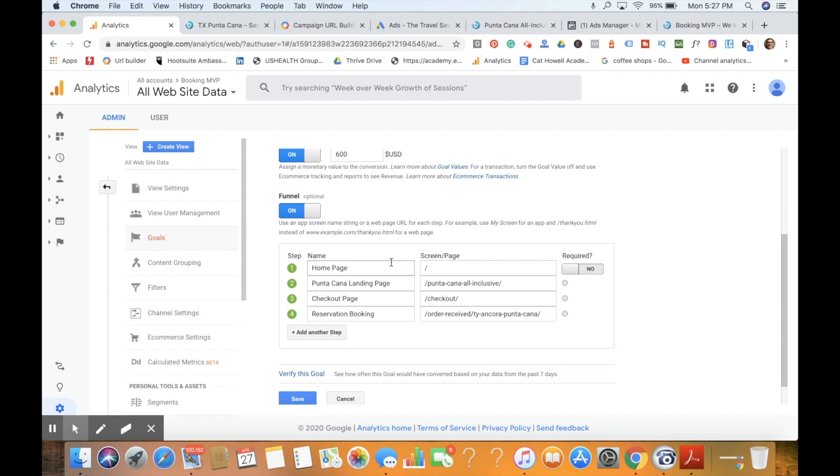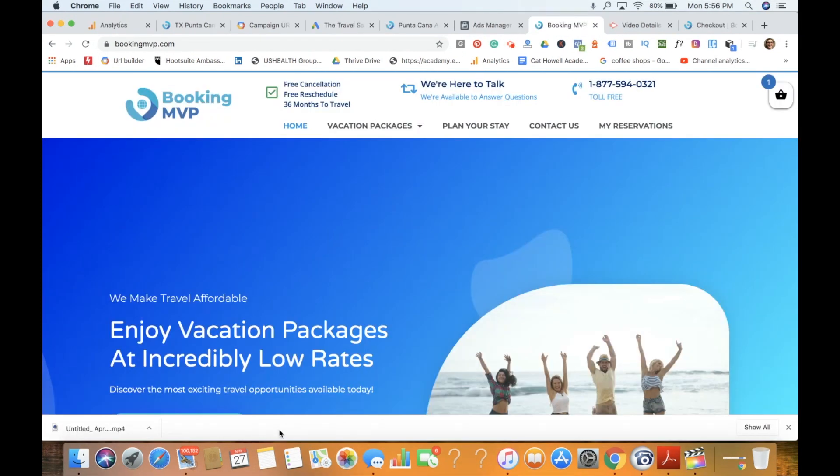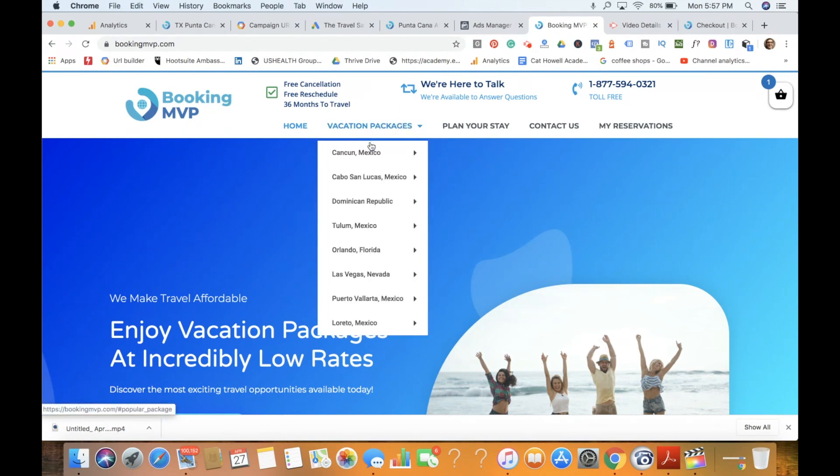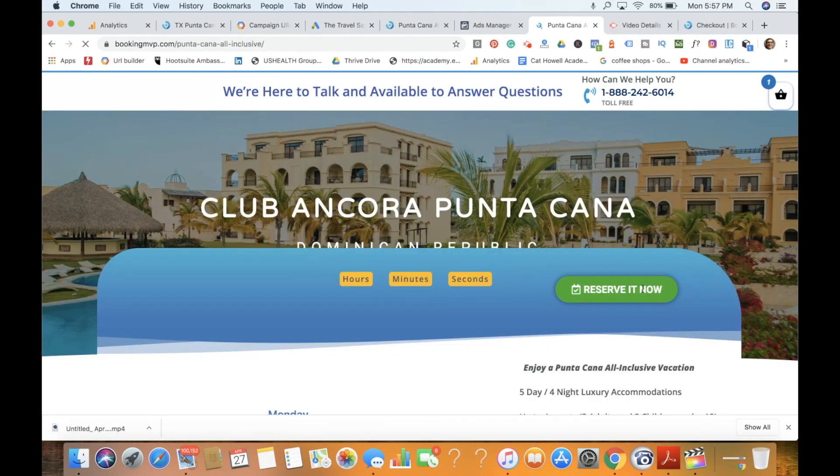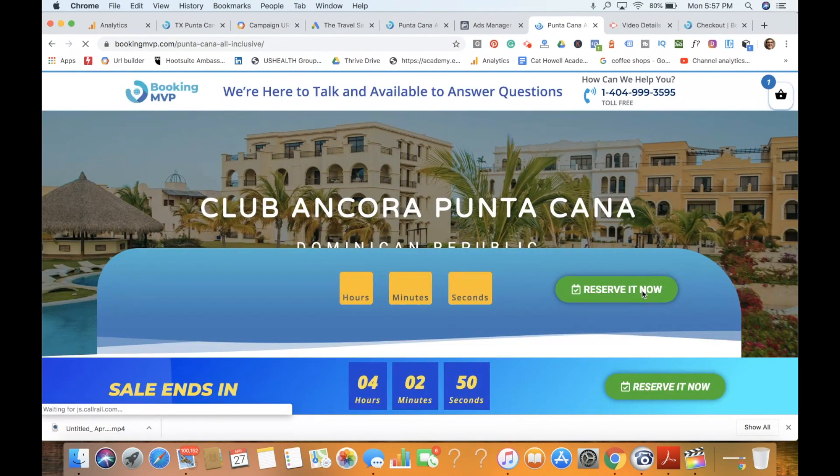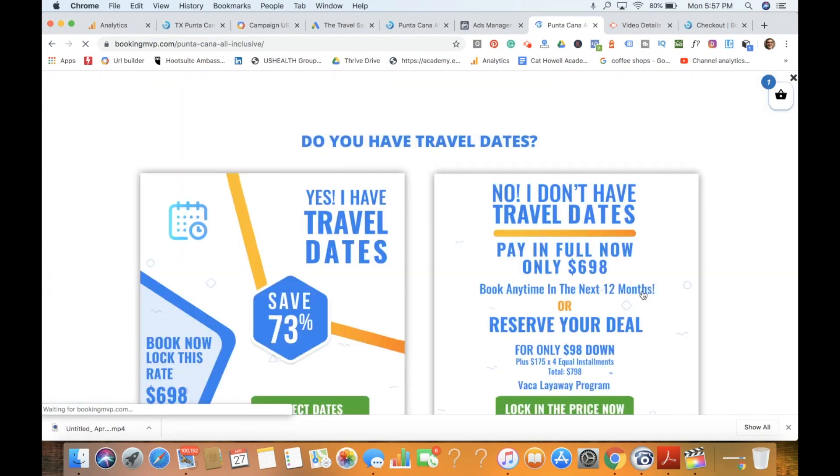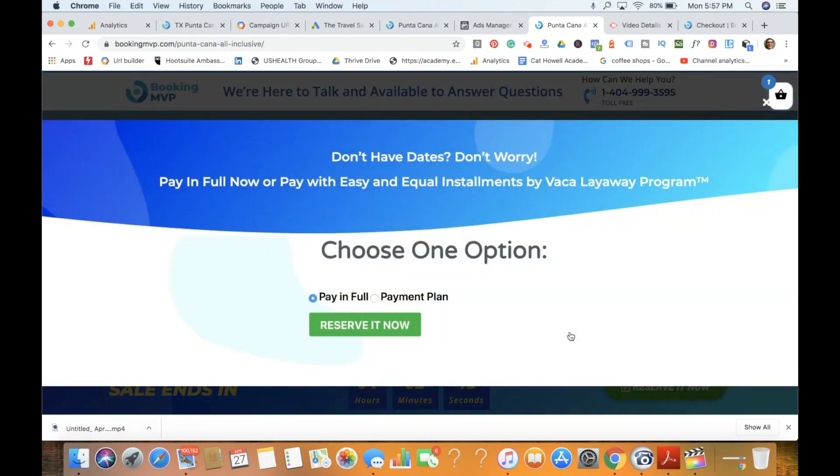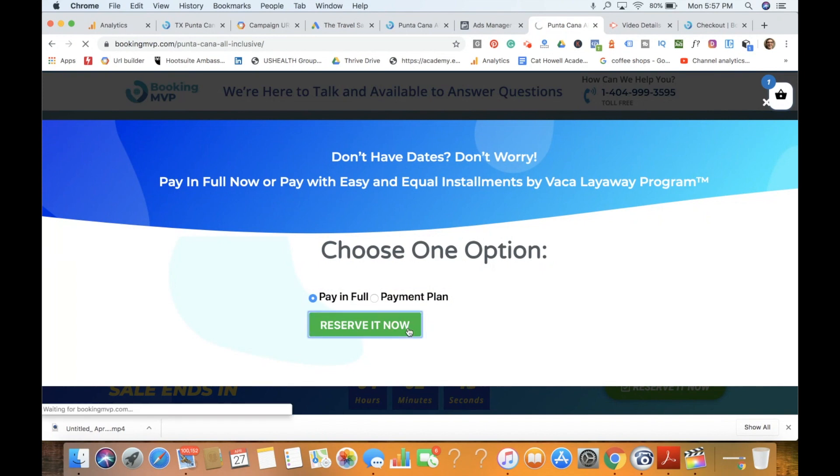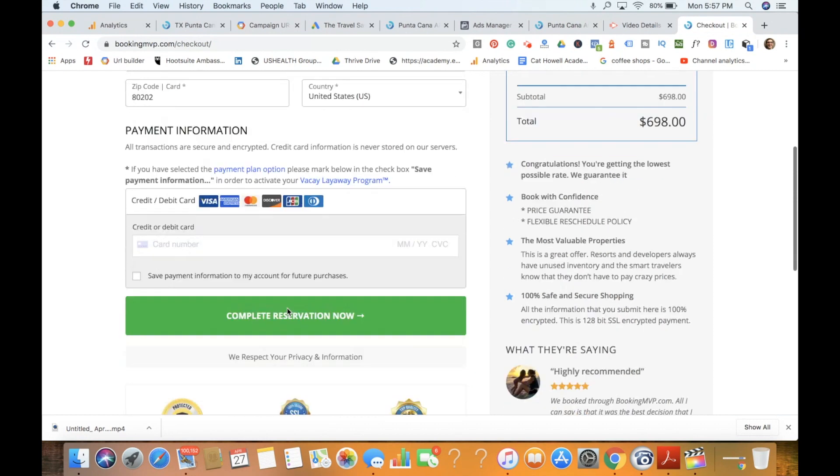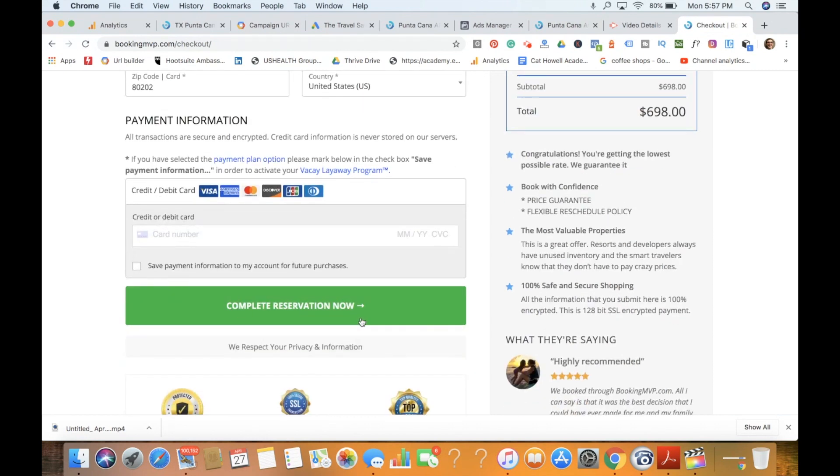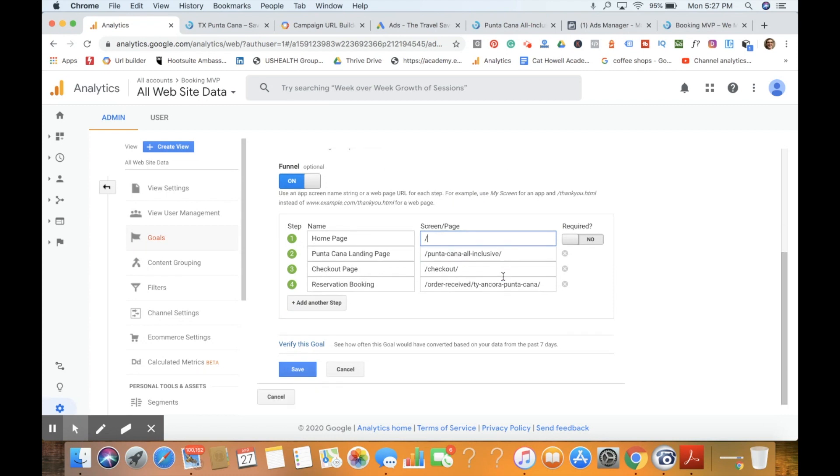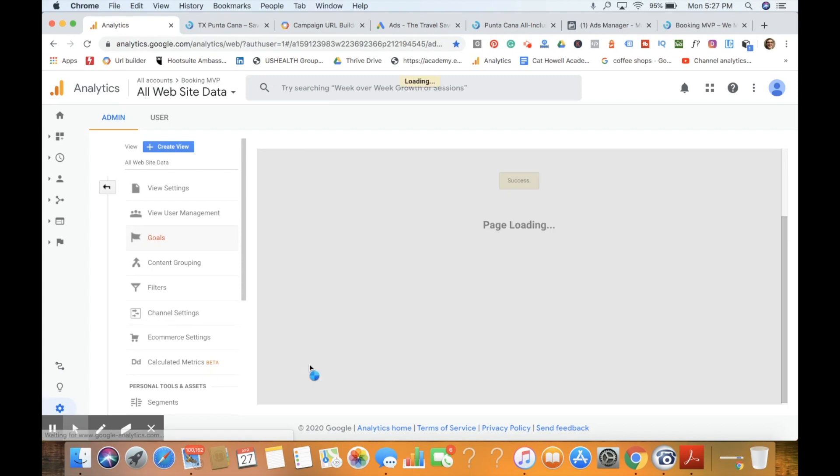A user may start on the home page and then go to the Punta Cana landing page, go to the checkout page, and then actually finally book. As you can see, we've added the different steps along this funnel, given it a value, tracked it again with 'begins with,' and allowed it for opportunities to convert on e-commerce. You can see these best practices that I have where it's got the slash before and then the name of the page, slash again after that. These are the best practices for setting this up.